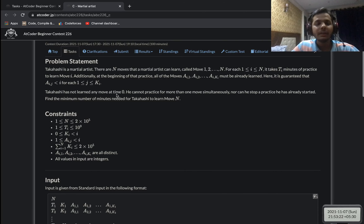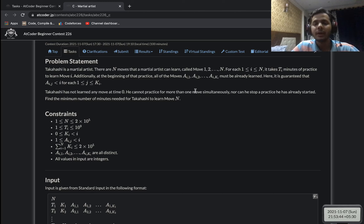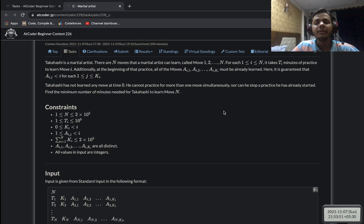Takahashi has not learned anything at time t=0. We can only practice one move at a time, and once we start learning a move we must finish it before starting another. We need to find the minimum amount of time needed to learn the n-th move.